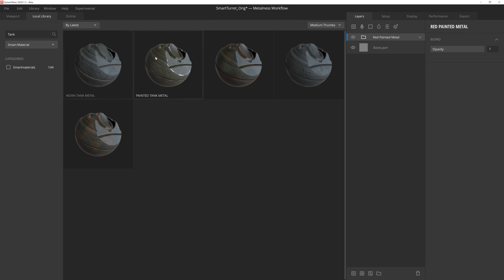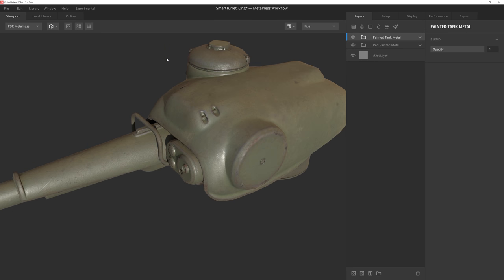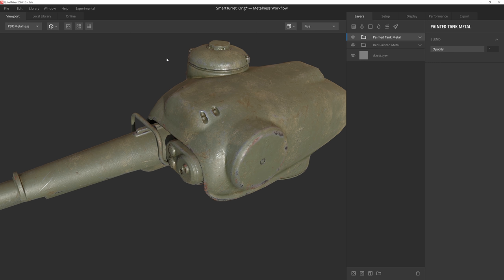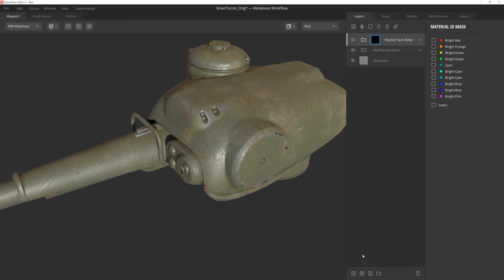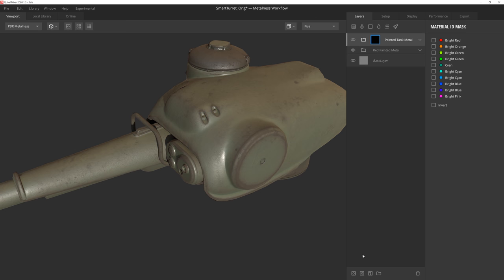Now for this material, we'll add a material ID mask to the folder itself. That way we're masking the entire smart material to specific color IDs. And like with the Add Surface Layer icon, we don't even need to click on the Material ID button at the bottom of the mask stack. Instead we can just press I on the keyboard, and we'll add an ID mask to the selected layer or group.